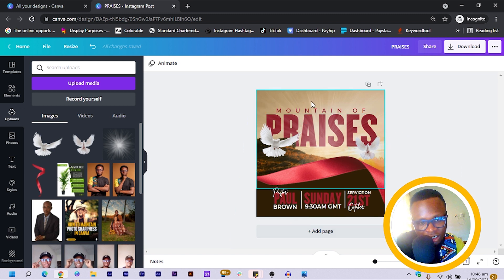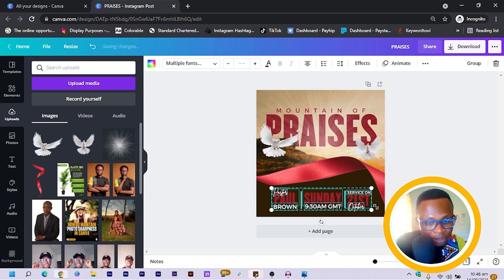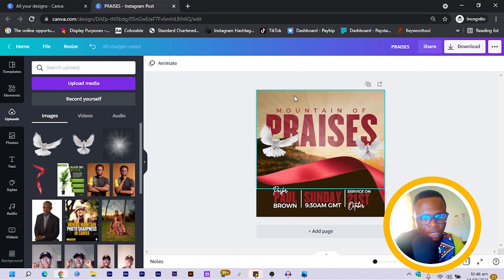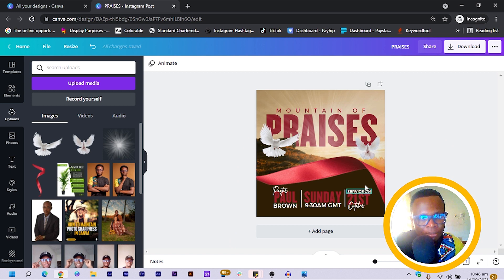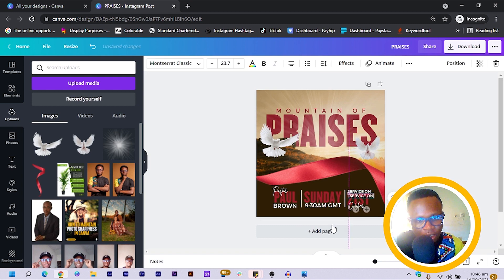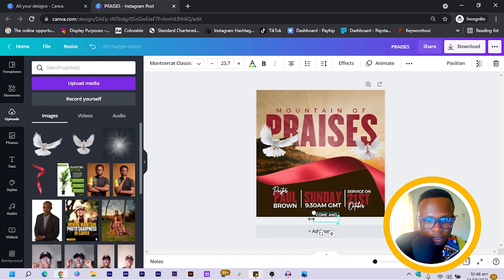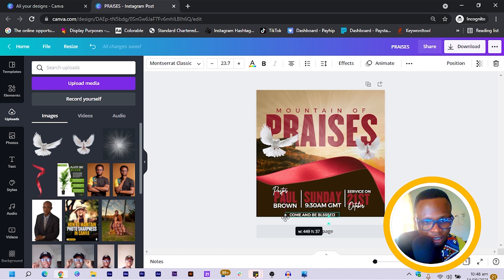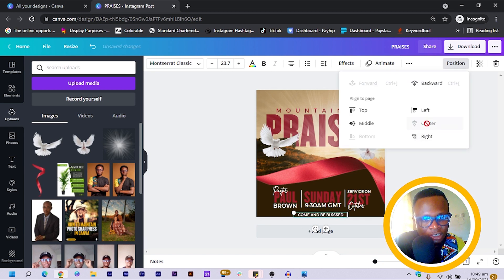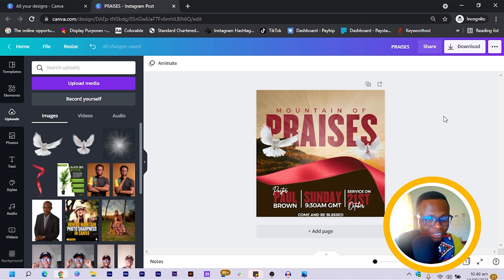You can also add your logo at the top — I just don't feel like adding one today, but make sure you position it nicely. At the bottom, I duplicate a text element, bring it down, and type 'COME AND BE BLESSED'. I come to Position and center it.